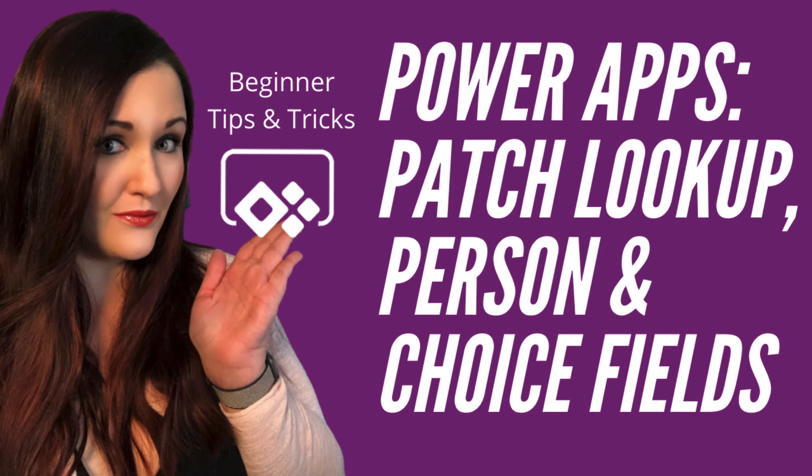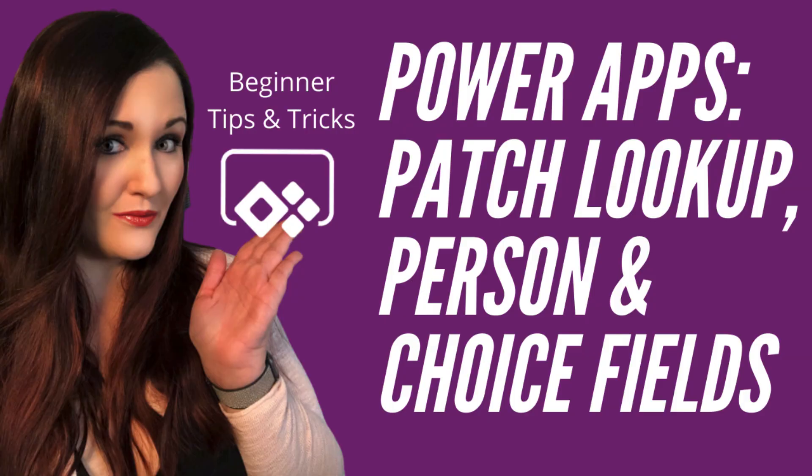Hey everyone, April Dunham here. I wanted to do a quick beginner tips and tricks video to show how you can handle and work with SharePoint complex field types in PowerApps. Specifically, I want to show how to patch person, choice, and lookup columns. But first, here's the intro.